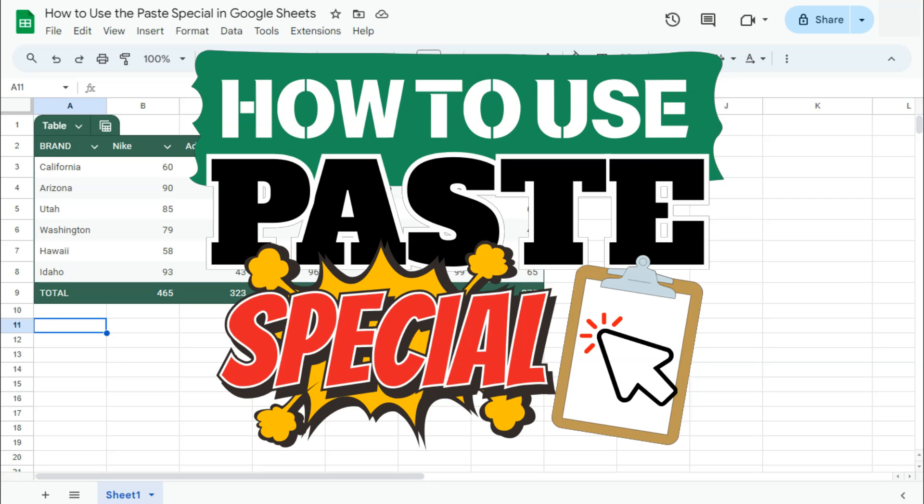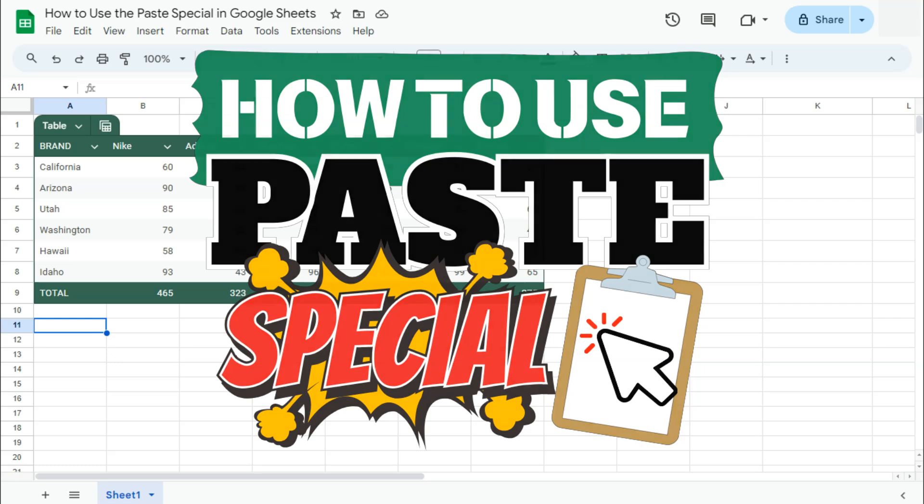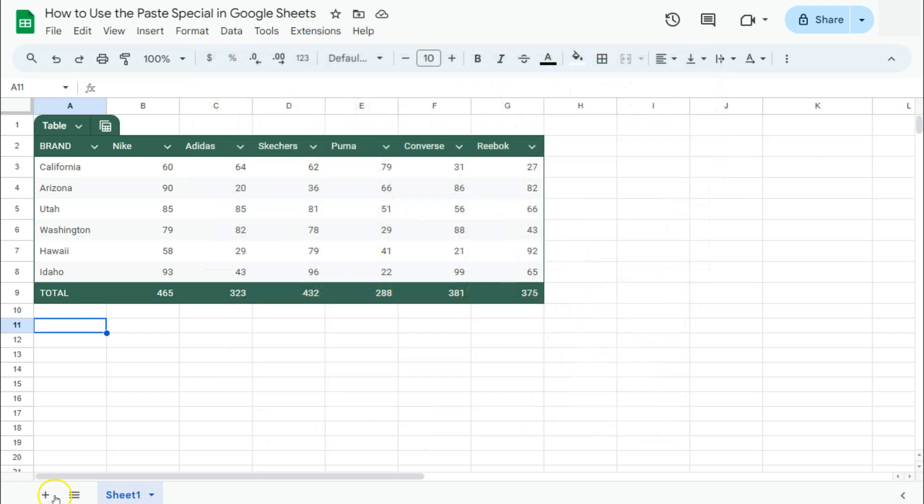In today's video, I'm going to show you how to use the Paste Special in Google Sheets. You already know how to use the tools of copy and paste. If you're using Google Sheets, we also have the Paste Special that allows you to paste your data depending on what you need.